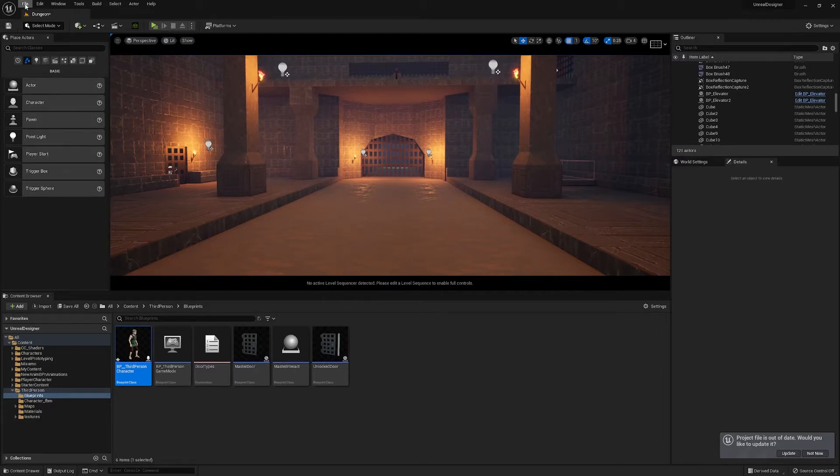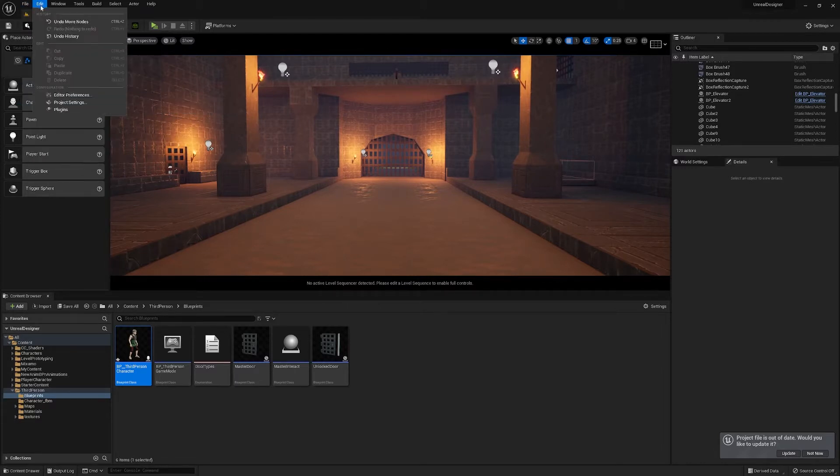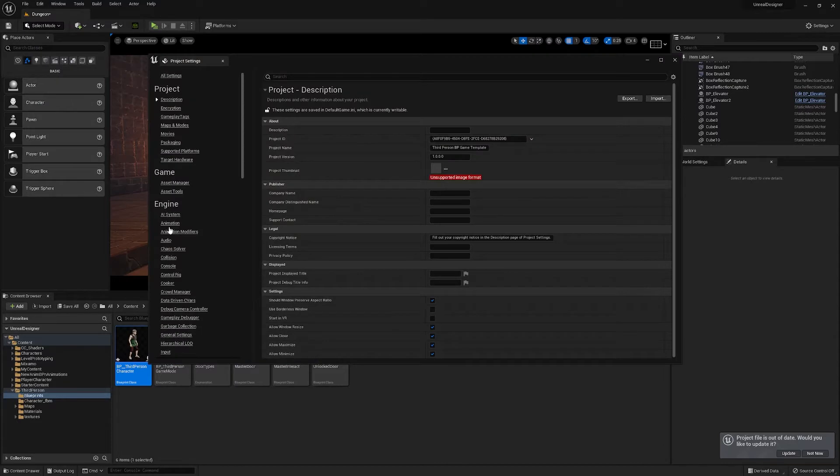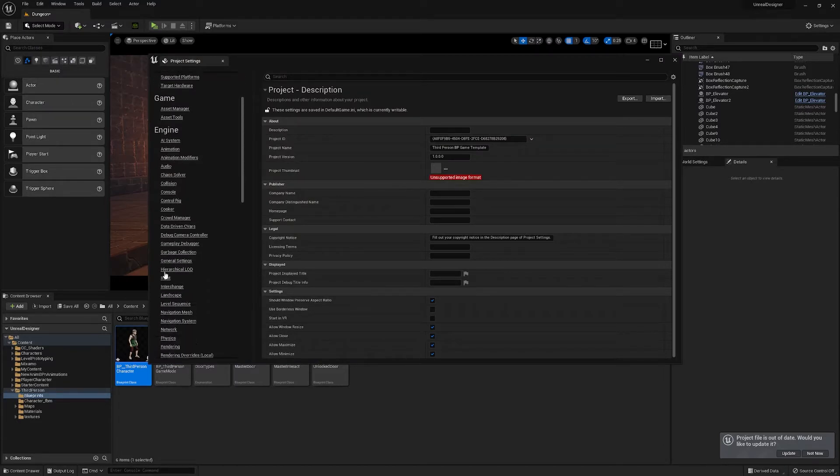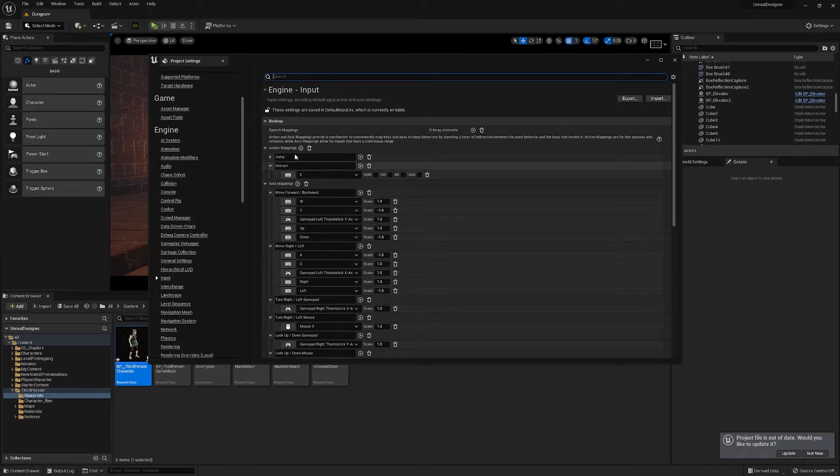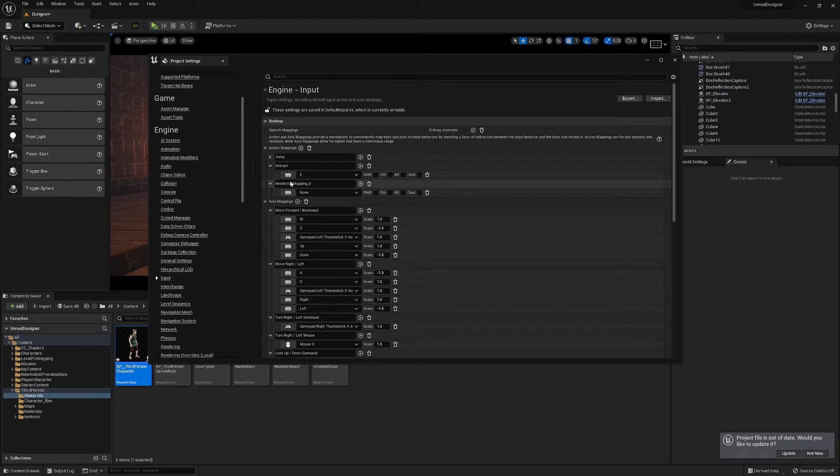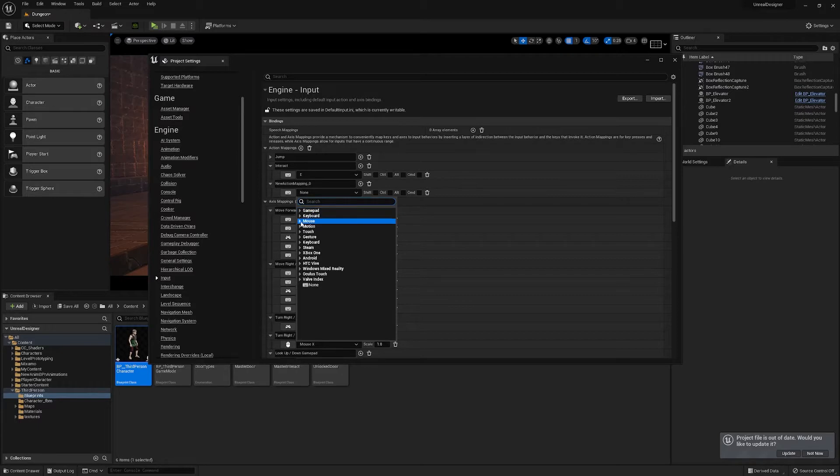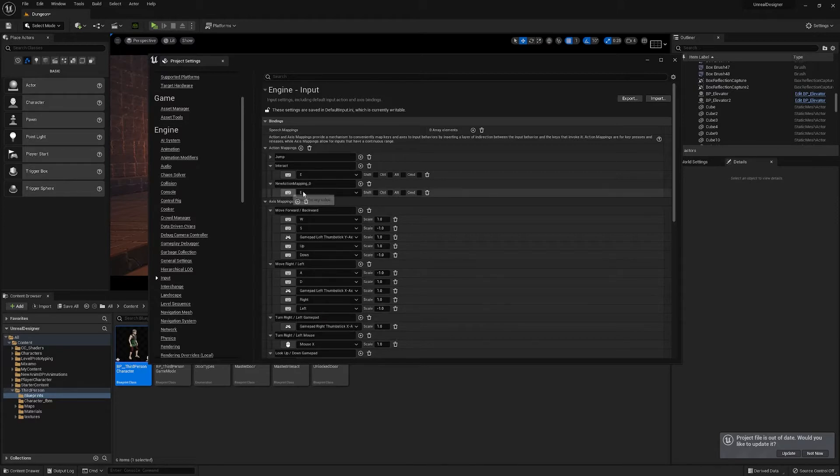The first thing we'll do is go to edit, the project settings, and we'll assign a new input. Now I've already done it here, so all you do is press plus, call it interact, and then in here there's every possible input we can put. So I just found the E key just right here.